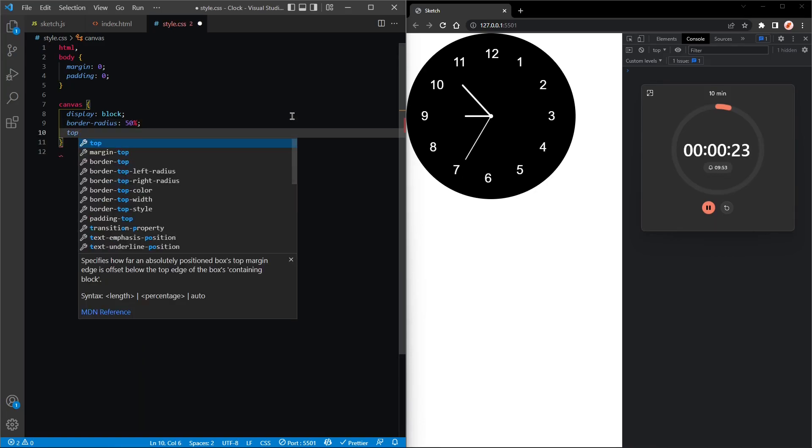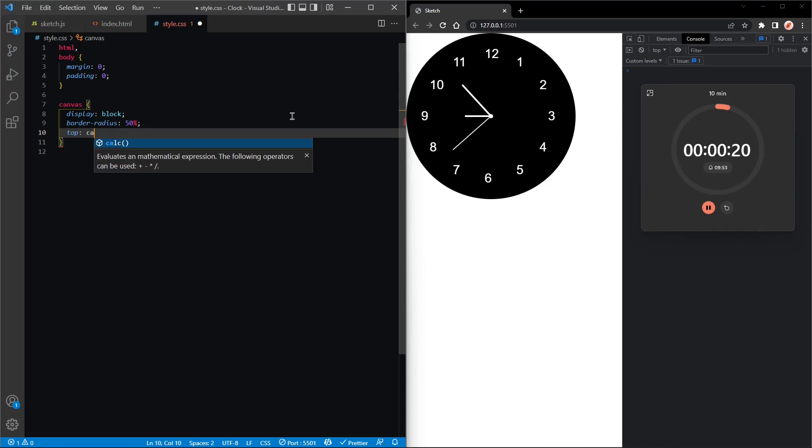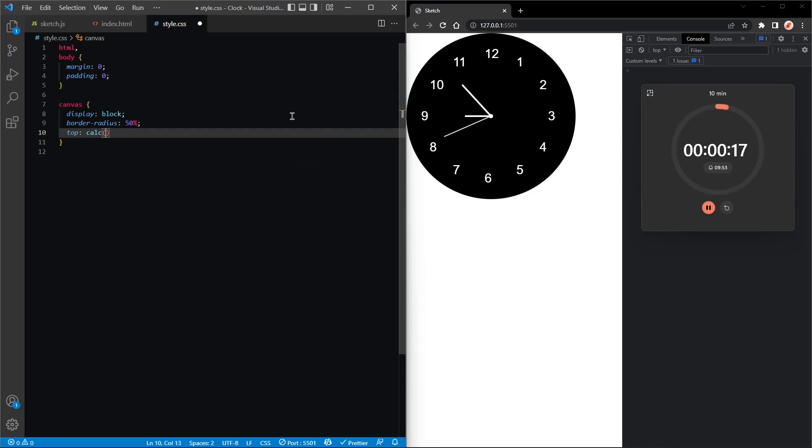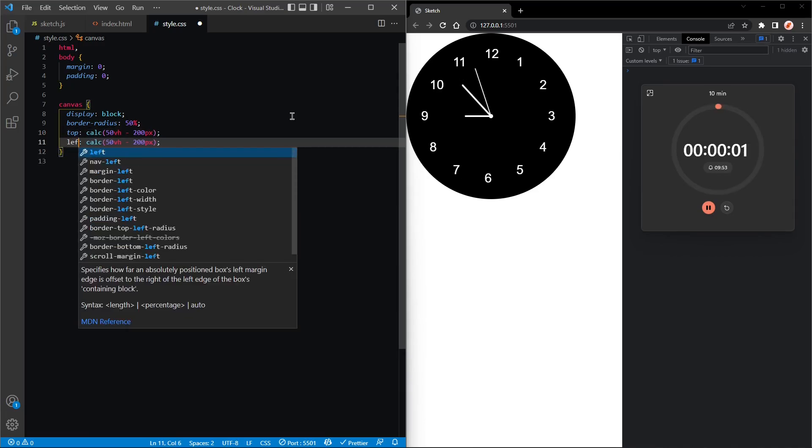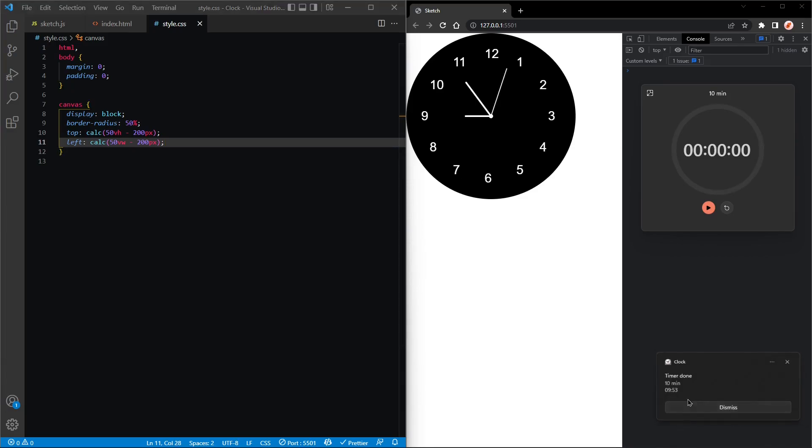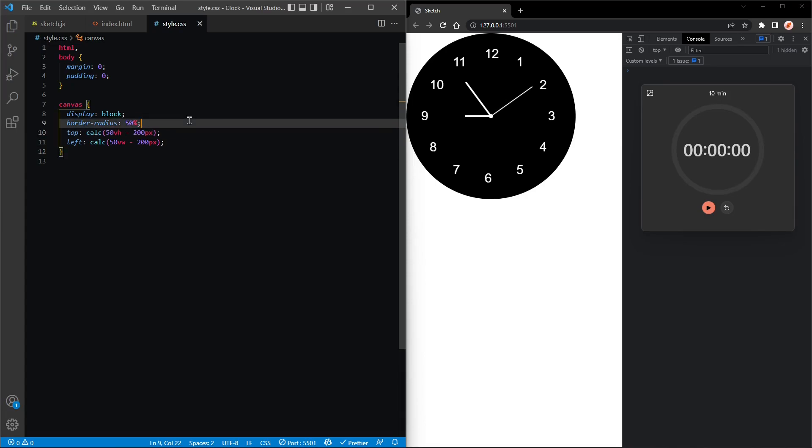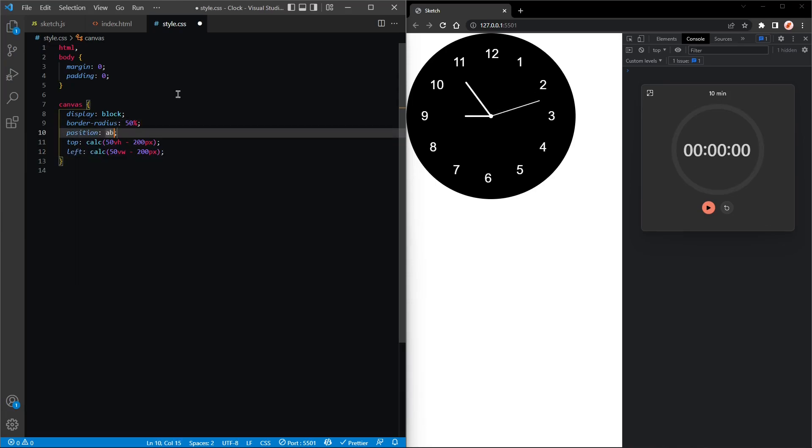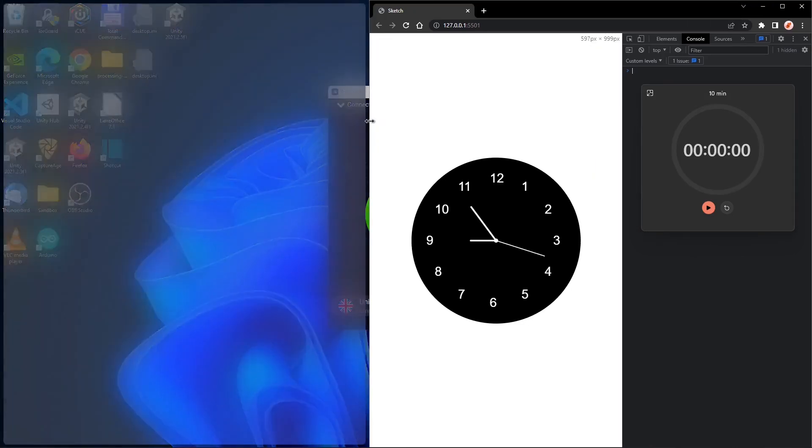And then top will be, we'll call the calculate function and then we'll calculate 50 viewport height minus 200 pixels because that's half the height of the canvas. And then the left will be 50 vw minus 200. Ah, so close. So we have to add position absolute for this to work. Position absolute. Perfect.